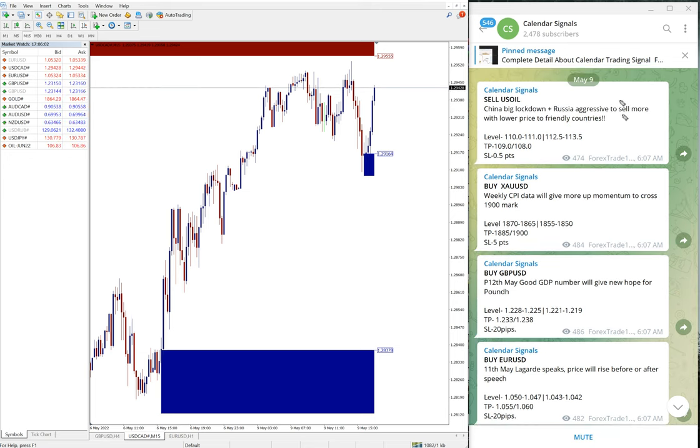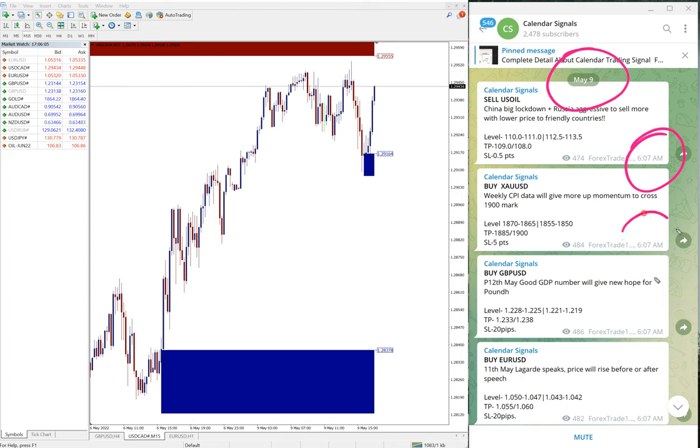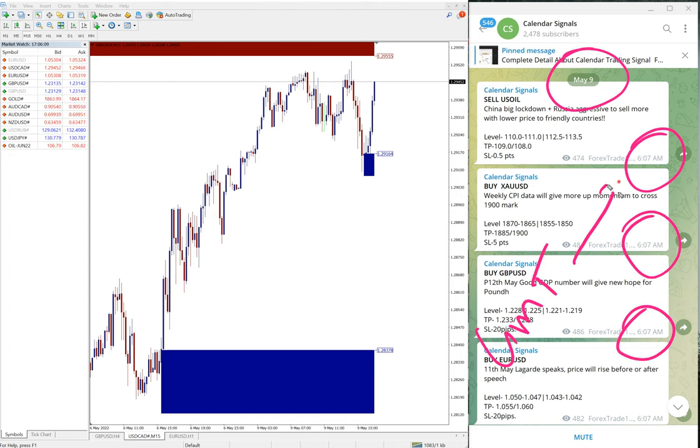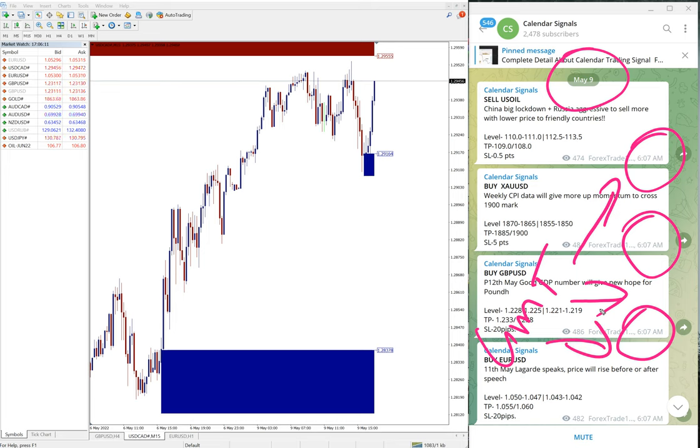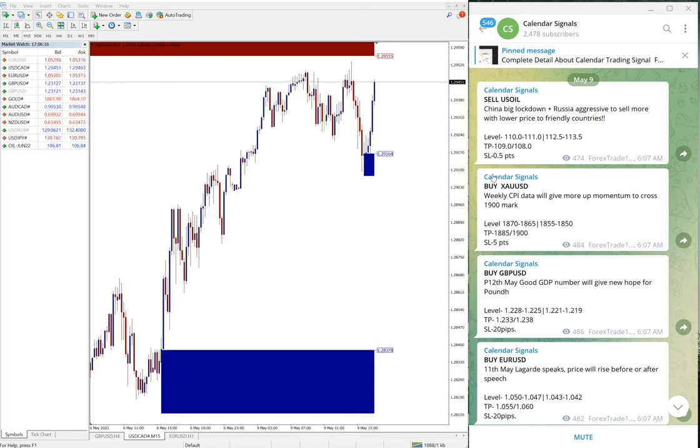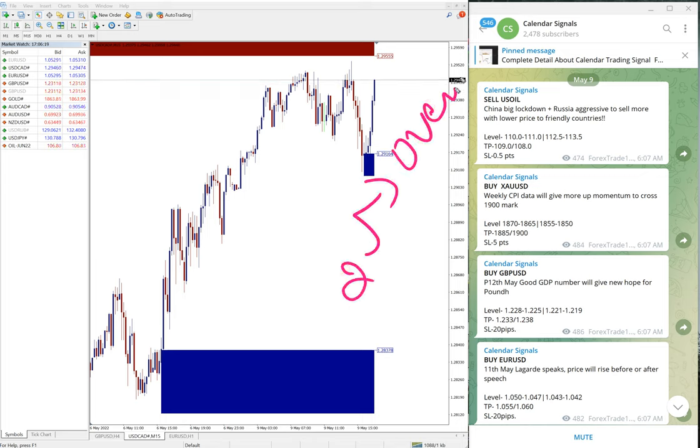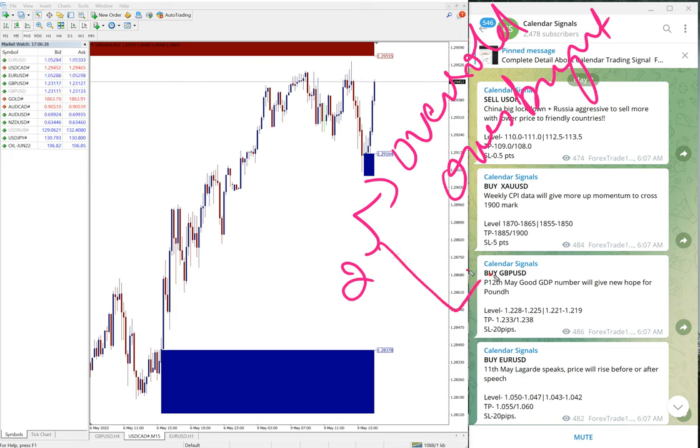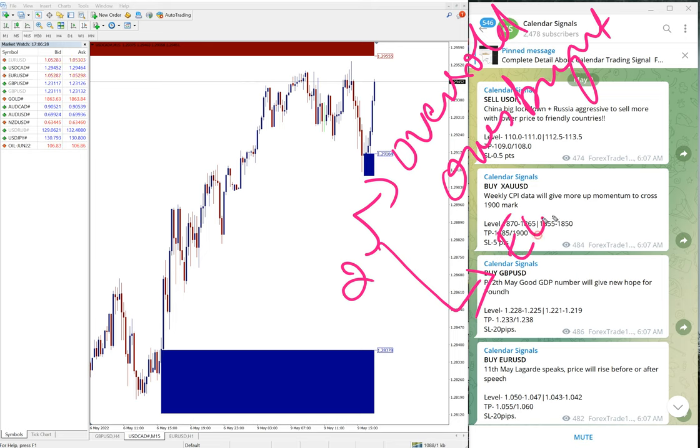Now we will see the performance of our free signals which is posted on this channel. All the signal posted time is as per the GMT timeline. You see 6:07 AM GMT we posted the signals. Calendar signal is based on two reasons: one is oversold or overbought condition, and the second aspect is the economic data.